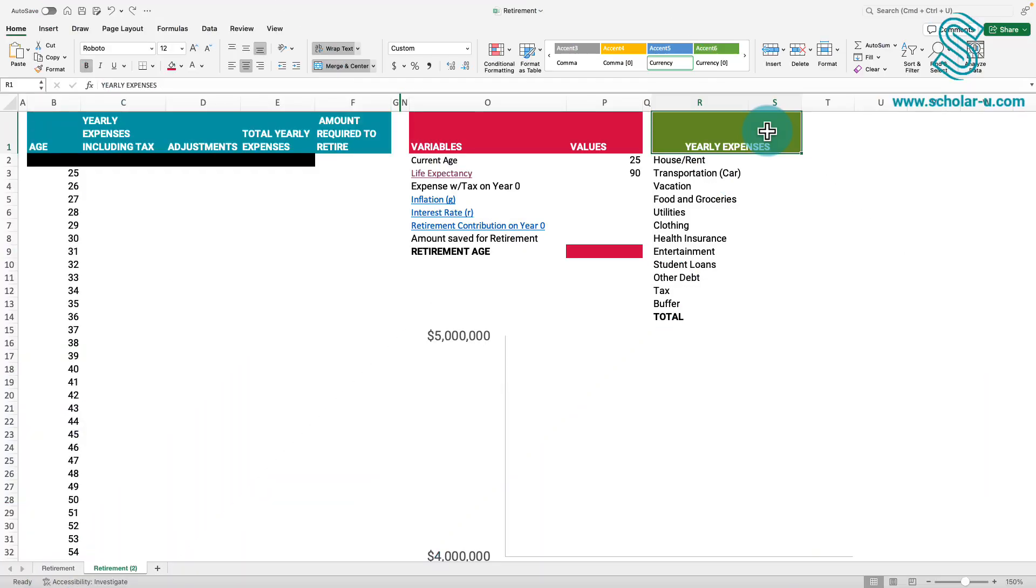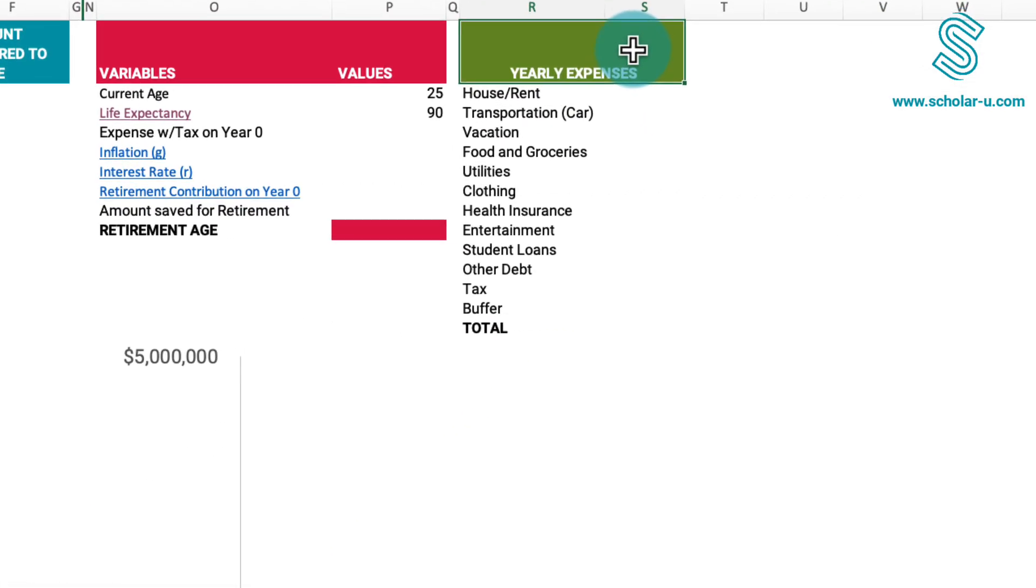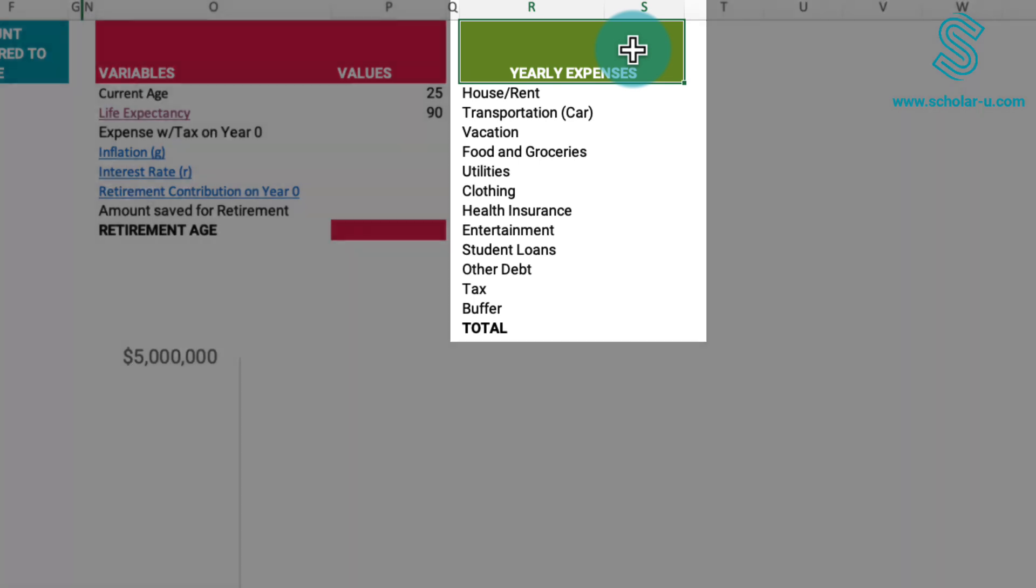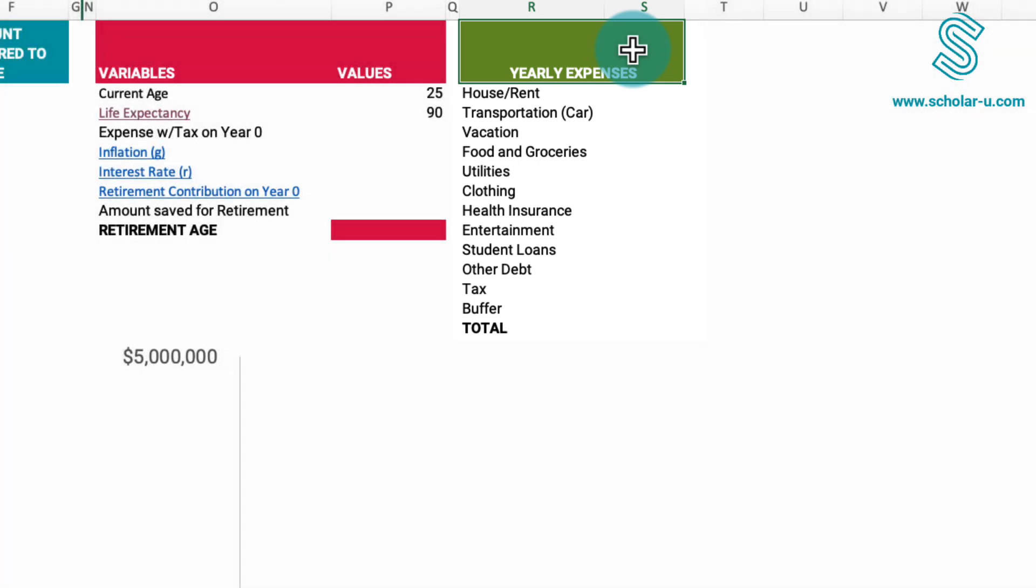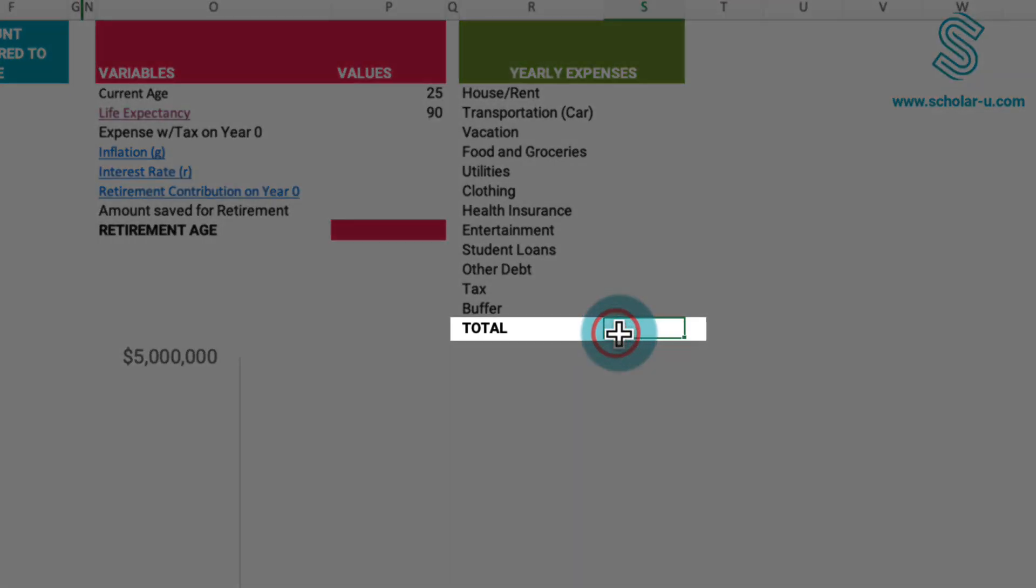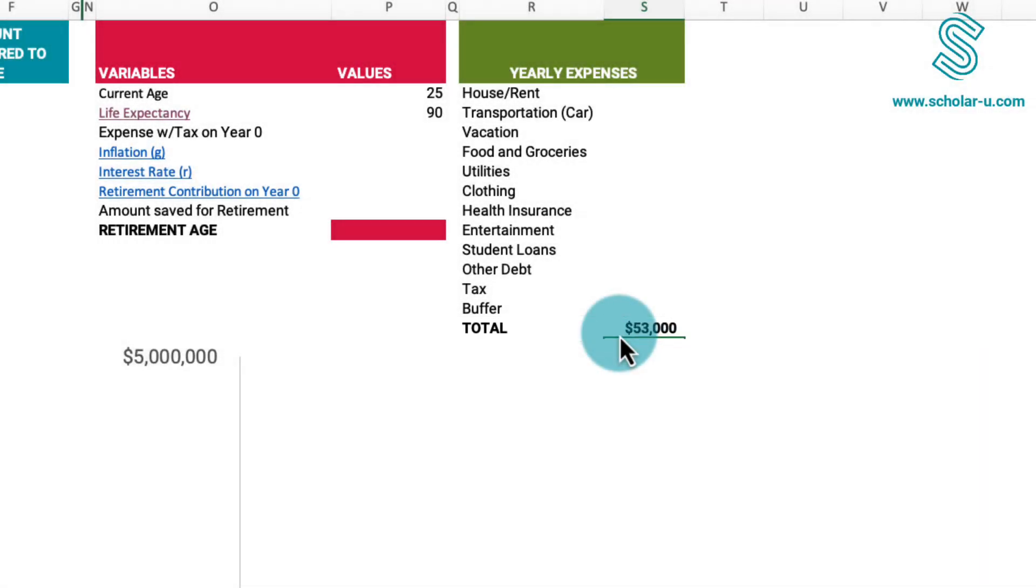Now let's determine our annual expenses, focusing on the last table highlighted in green. If you are already aware of your yearly expenditures, you can simply input the total in the last row. However, if uncertainties exist, refer to this table for a modified version for estimation. It's important to note that certain items may not be applicable to everyone, and there might be omissions such as childcare expenses.